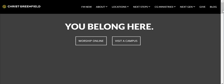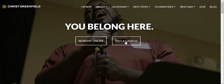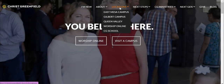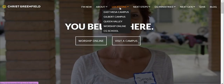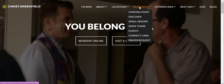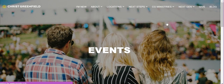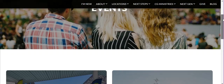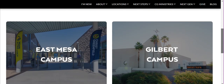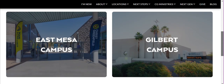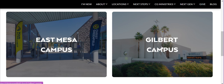On the home page you can see right away it says 'Visit a Campus,' and up at the top it has Locations. That's why we chose this example — because if you go to Next Steps and click on Events, you're taken to their events page, and right away we can see that two campuses have options: events for the East Mesa campus and events for the Gilbert campus.